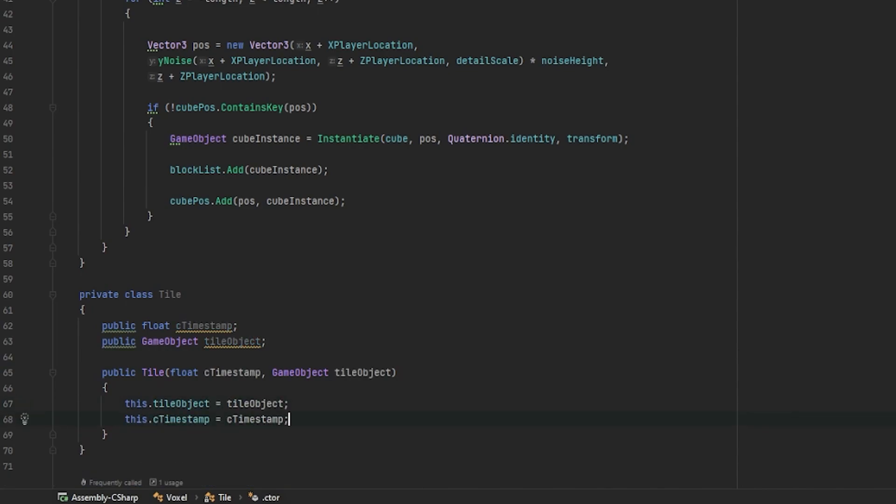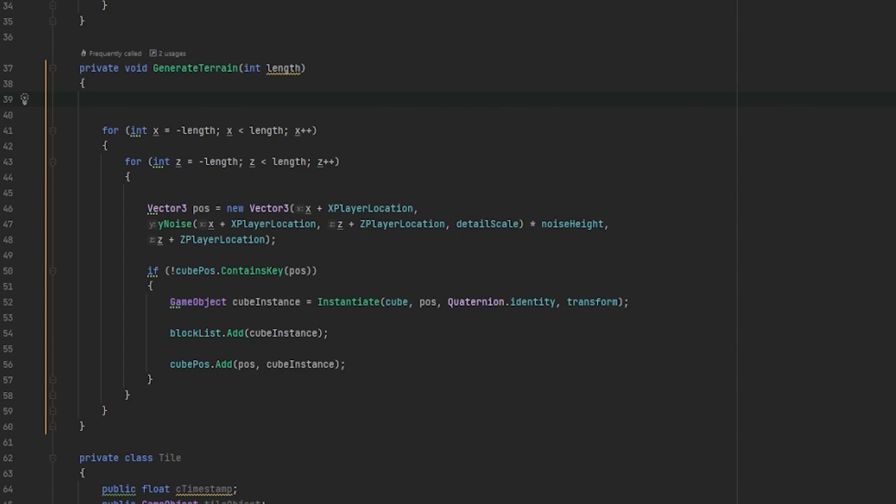Now that we have our Tile class created, there's a few new additions in our GenerateTerrain method. Before we enter our nested for loops, we need to define a new hash table called NewTiles. We also need to create a float called C time which will be our time reference.